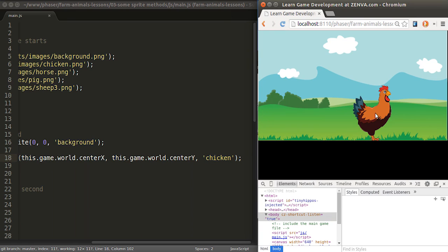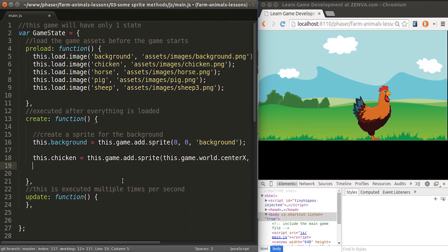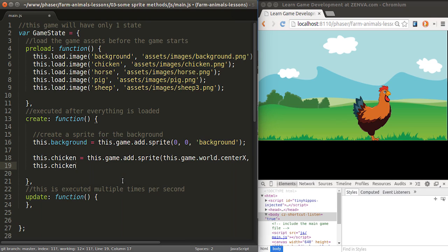I'm going to change the image anchor point by doing this.chicken.anchor.set() — that's a method. We specify a number proportional to the width: if I say zero, that's on the left side; if I say one, it's on the right side; if I say 0.5, it's in the middle. So I want 0.5 for the middle, and for the y dimension also 0.5 to be in the middle.